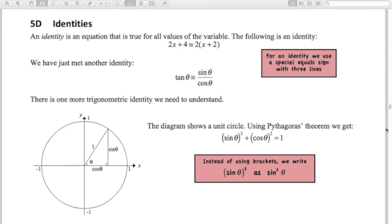Hi, thanks for watching. I hope these videos are helping you out. In this video we're going to be talking about identities. This is for the P1 trig unit — identities.